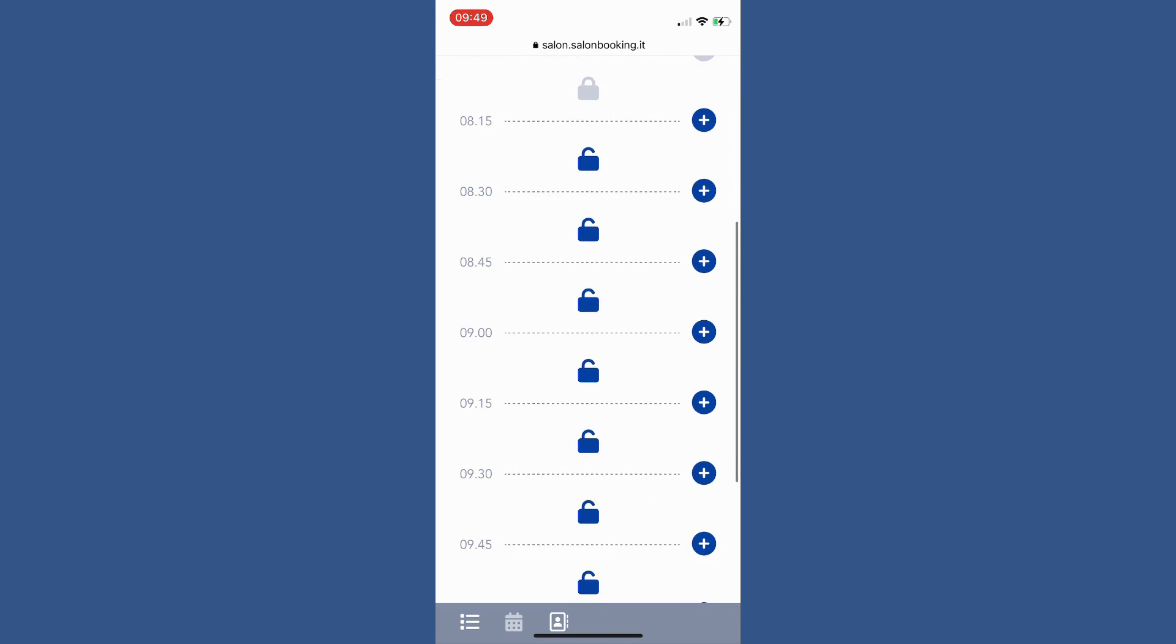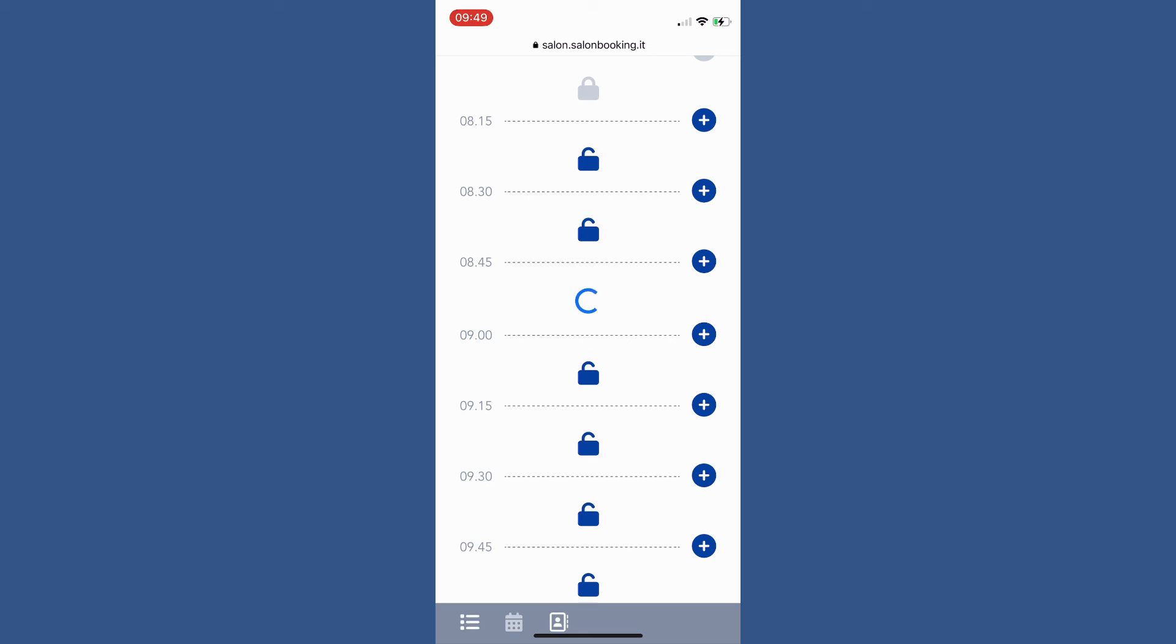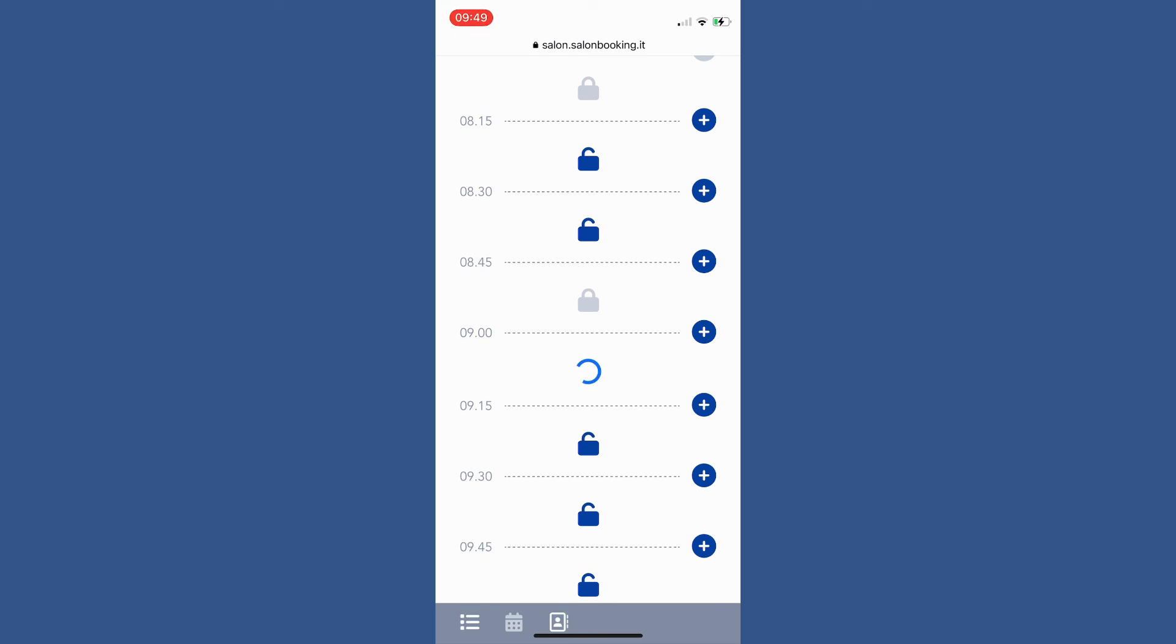To block a time slot just tap on the open locker icon under the desired time slot. Tap again if you want to unlock it.